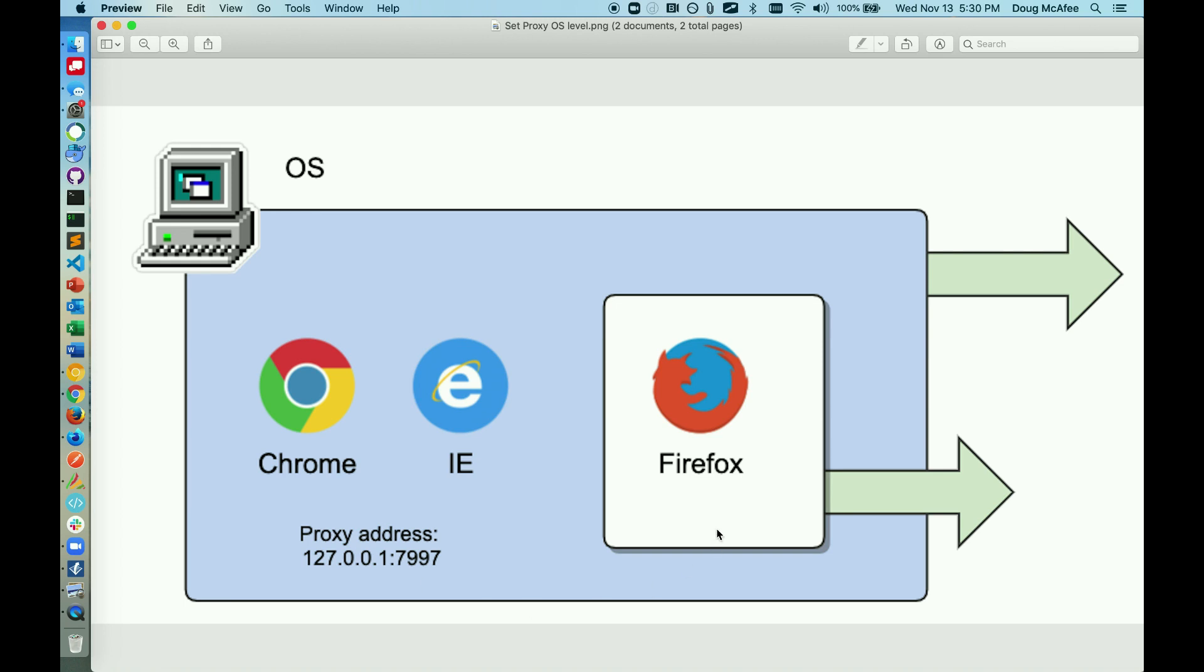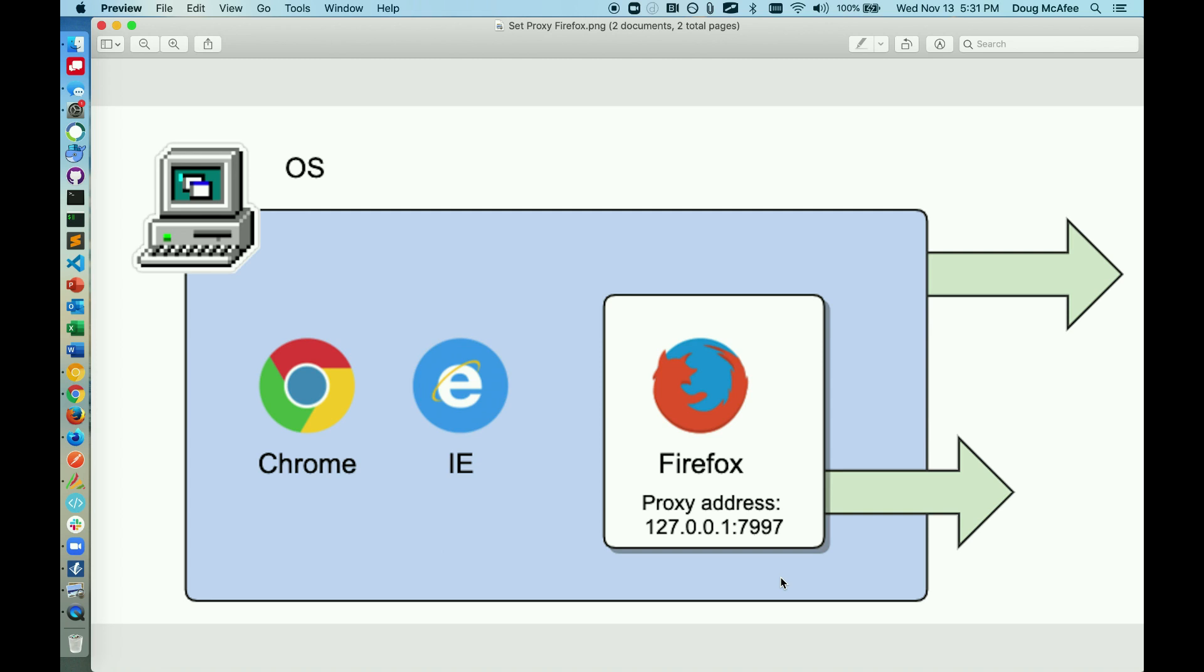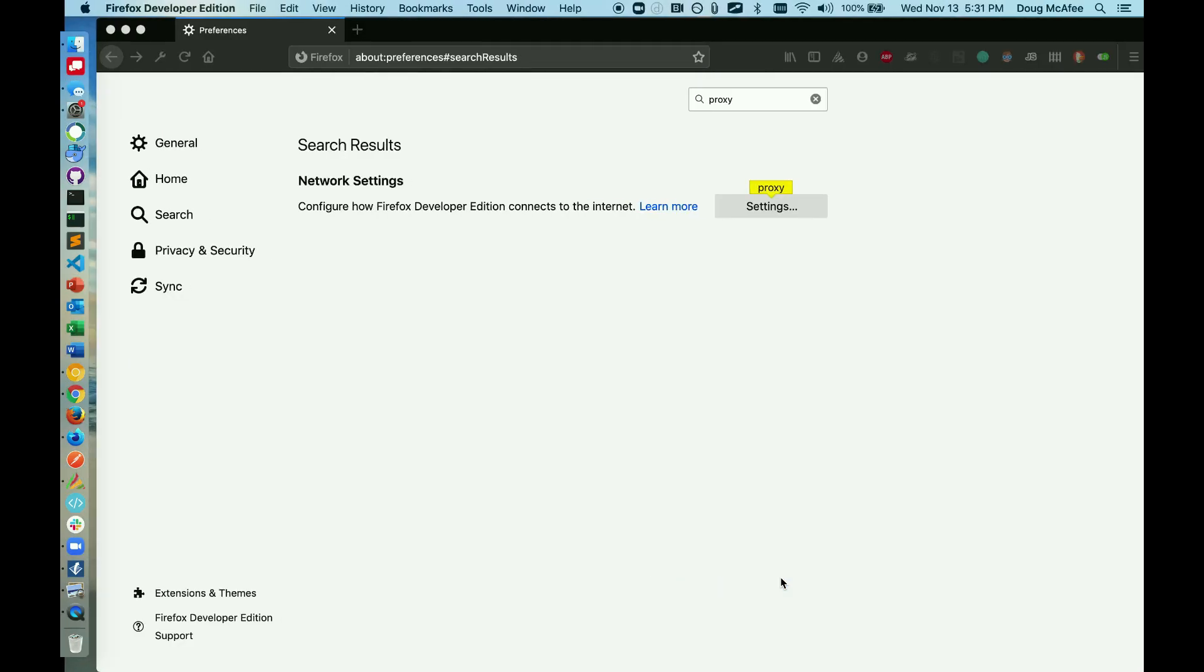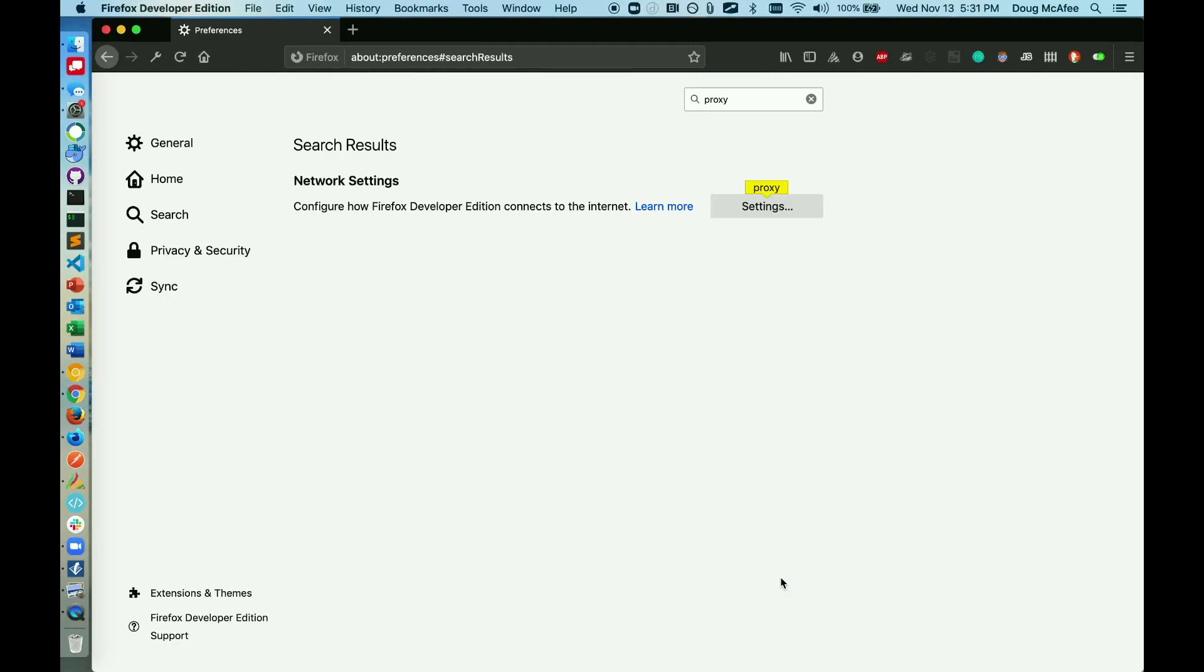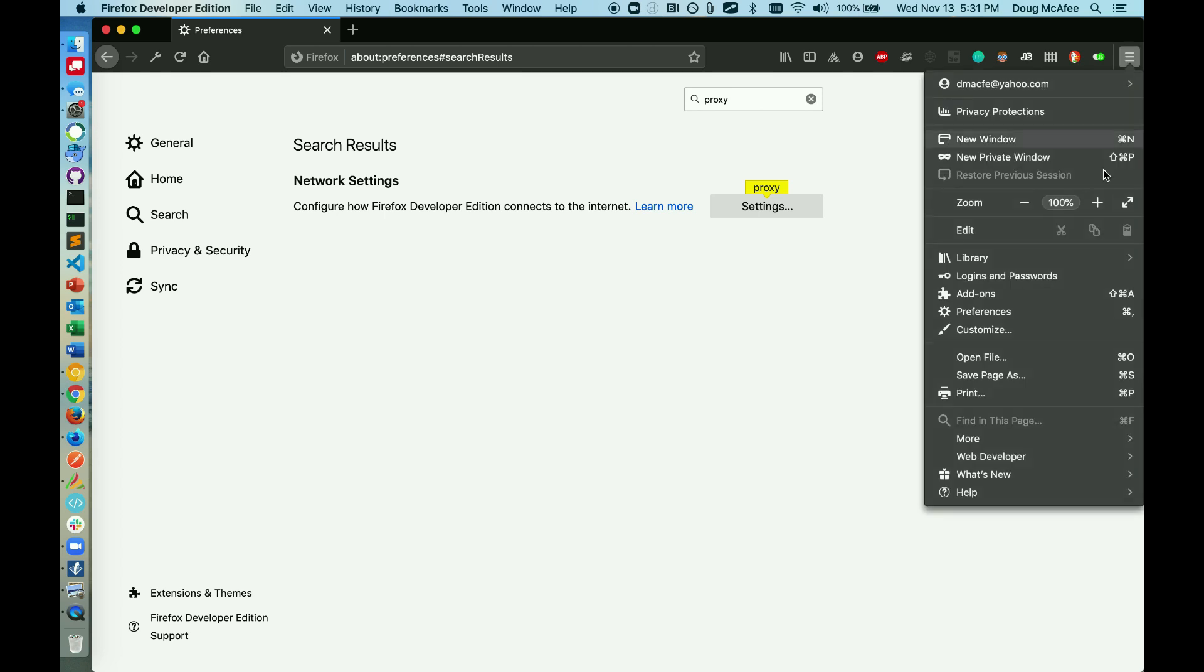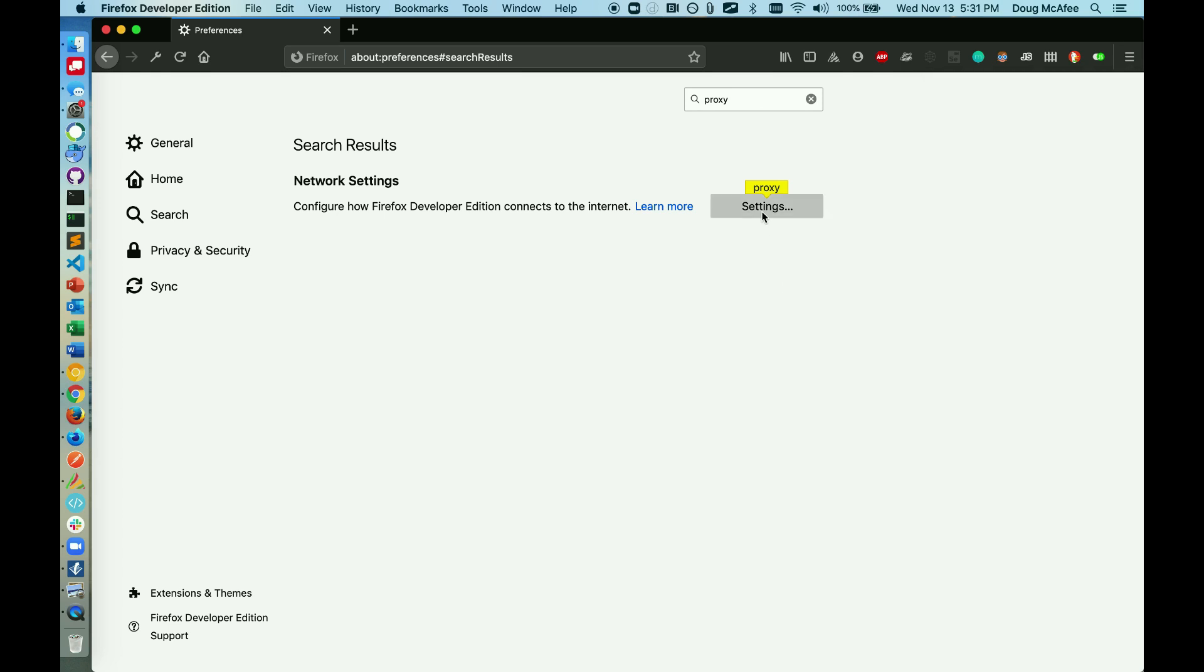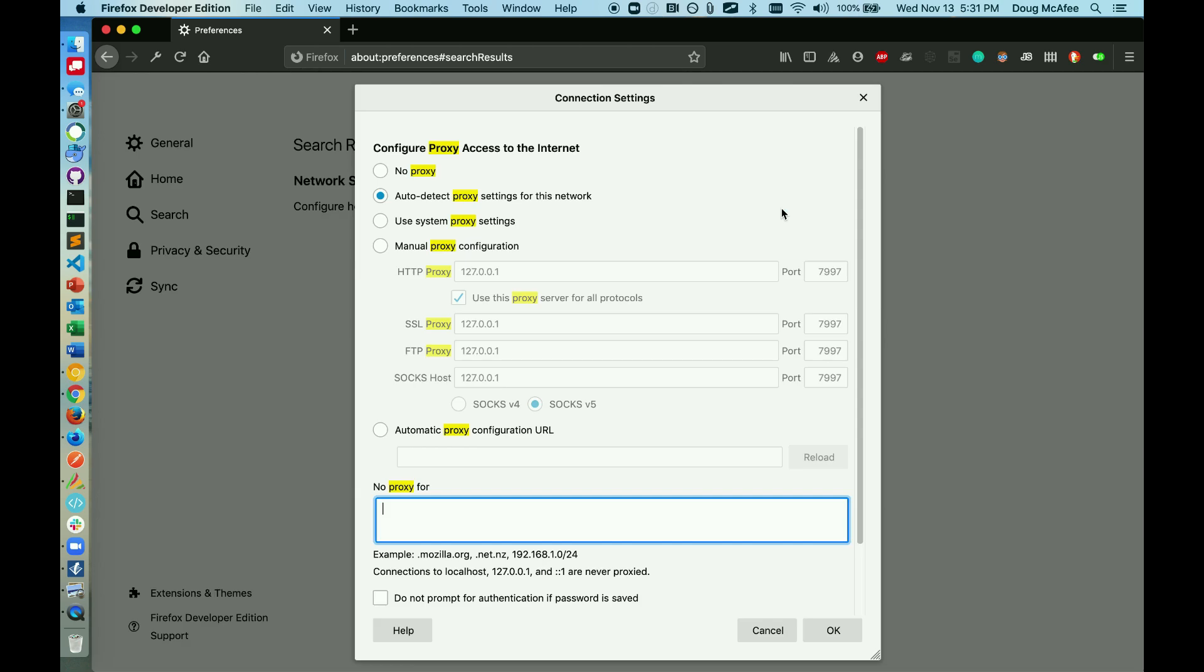The other option is to use Firefox. This is a great option for recording web browsers because the proxy settings are localized to Firefox. Setting the proxy settings in Firefox is simple. We'll go to our preferences, and then we'll do a search for proxy, and our network settings will appear here. We'll check this box for manual proxy configuration, and then apply the same settings here.